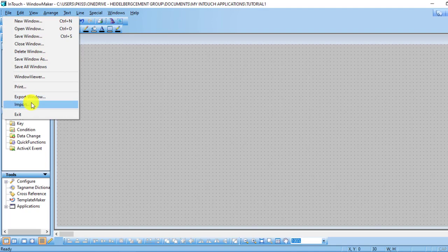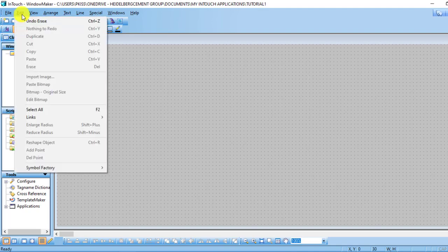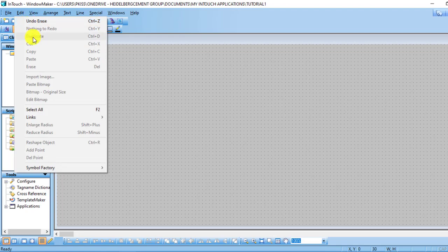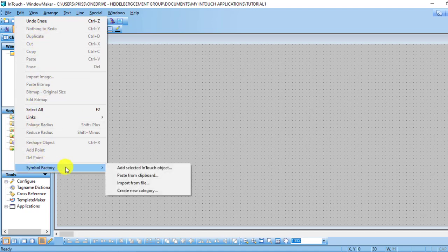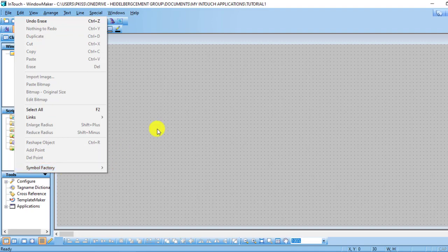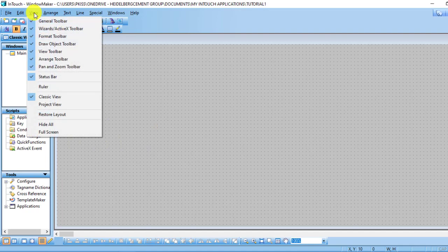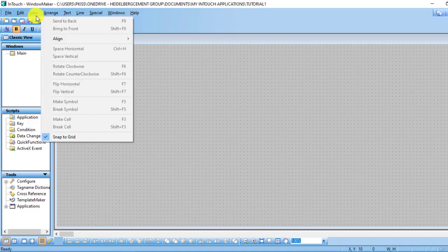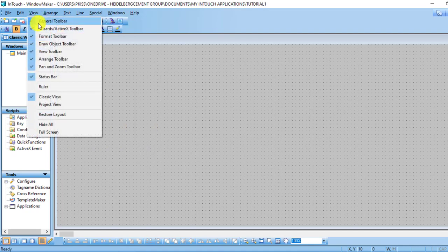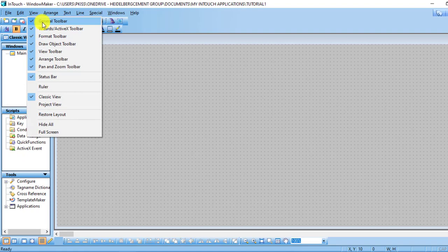In the Edit section you can do undo, erase, duplicate, cut, copy, paste, and erase. We have a lot of menu structure here. Another important menu structure is the Symbol Factory where you find a lot of your symbols that you use for your design. Then from there we move to the View menu. Under View you can get general toolbar, formatting of the toolbars, rules, class, projects view, etc.